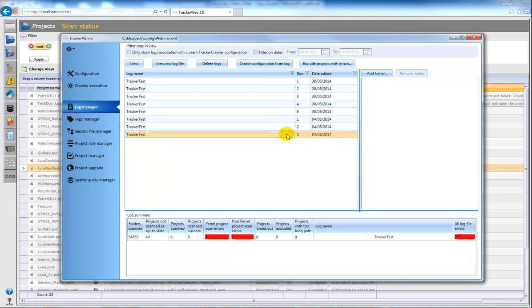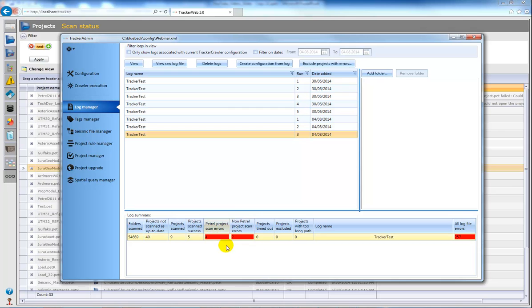And if I select my latest scan here you'll see I get a summary of the scan listed below, and you can see that I have some errors captured in the log.